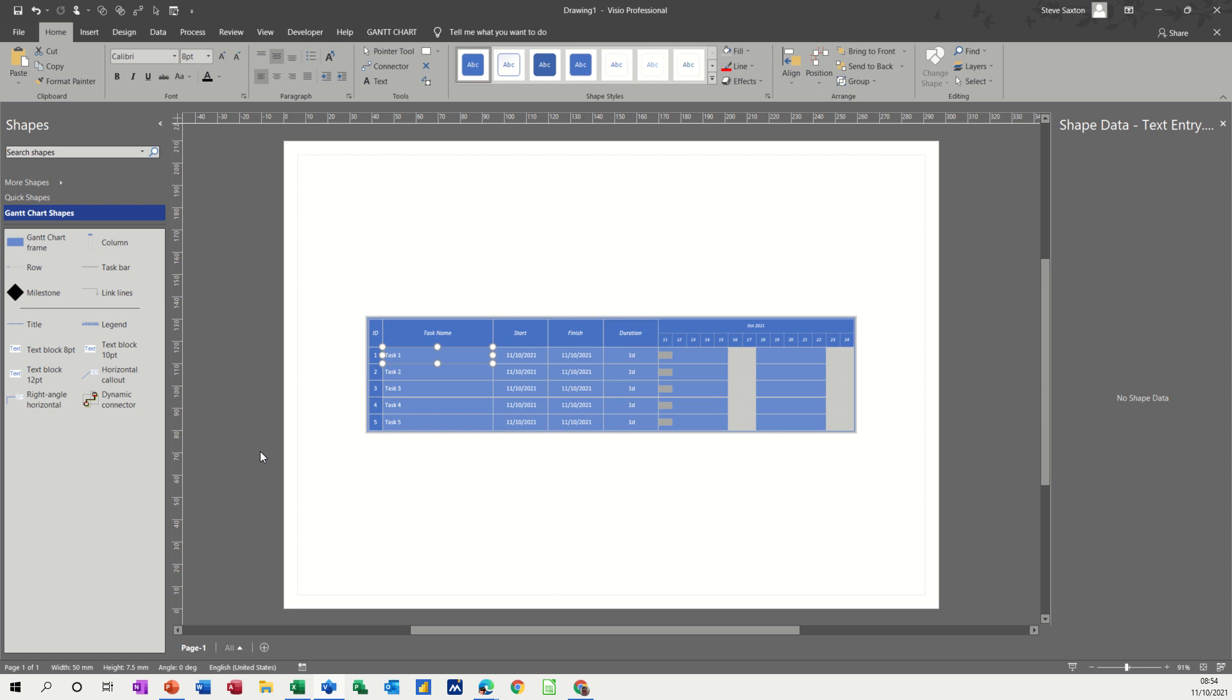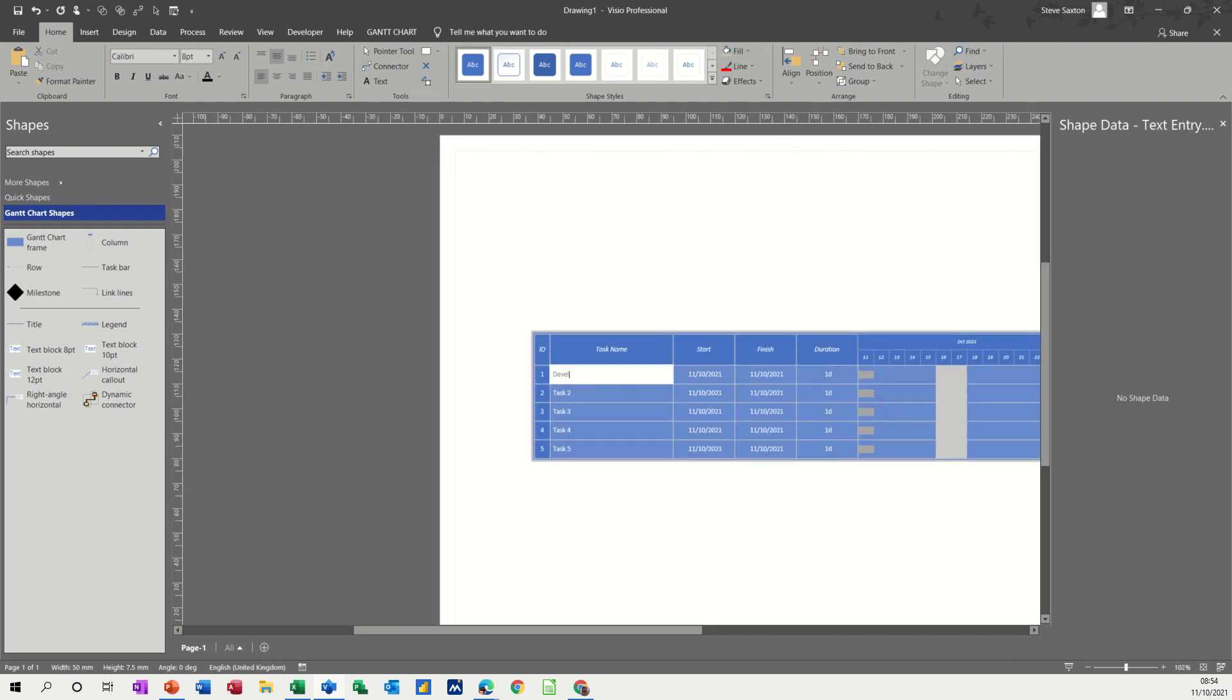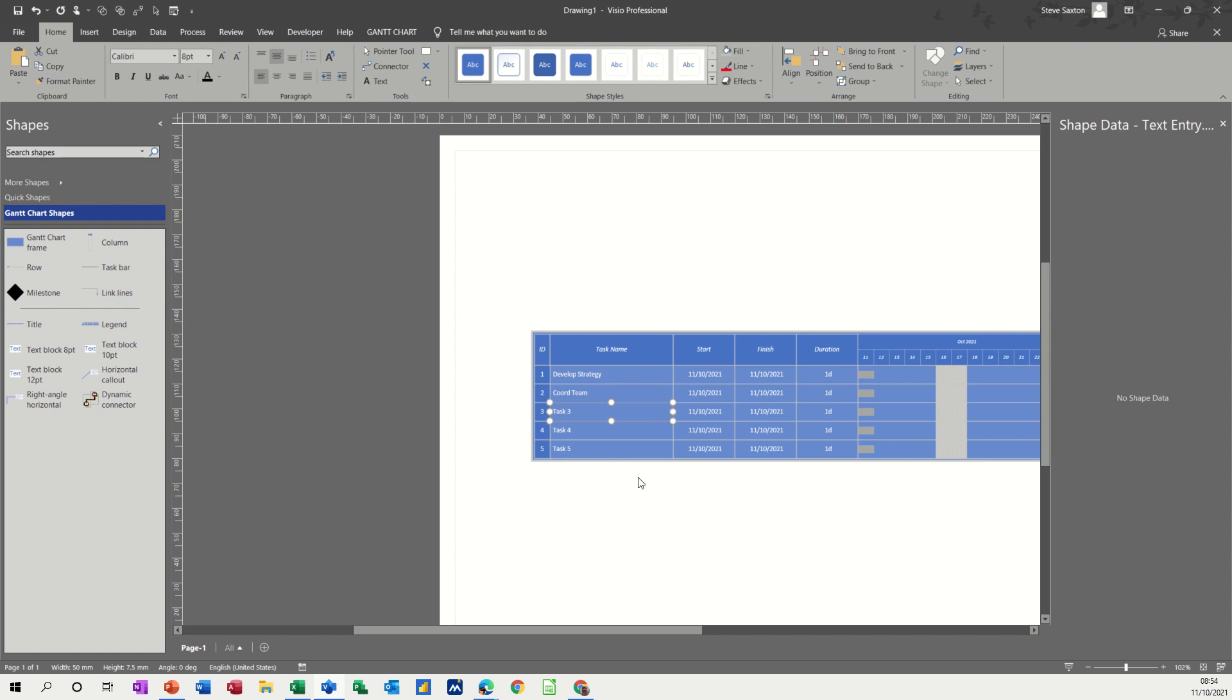On the screen I've just got a simple Gantt chart with five tasks which I'll fill in with some information so you can see how it works. What you need to do is basically type in your tasks and then link the tasks, and then you can add lead or lag time through shape data.